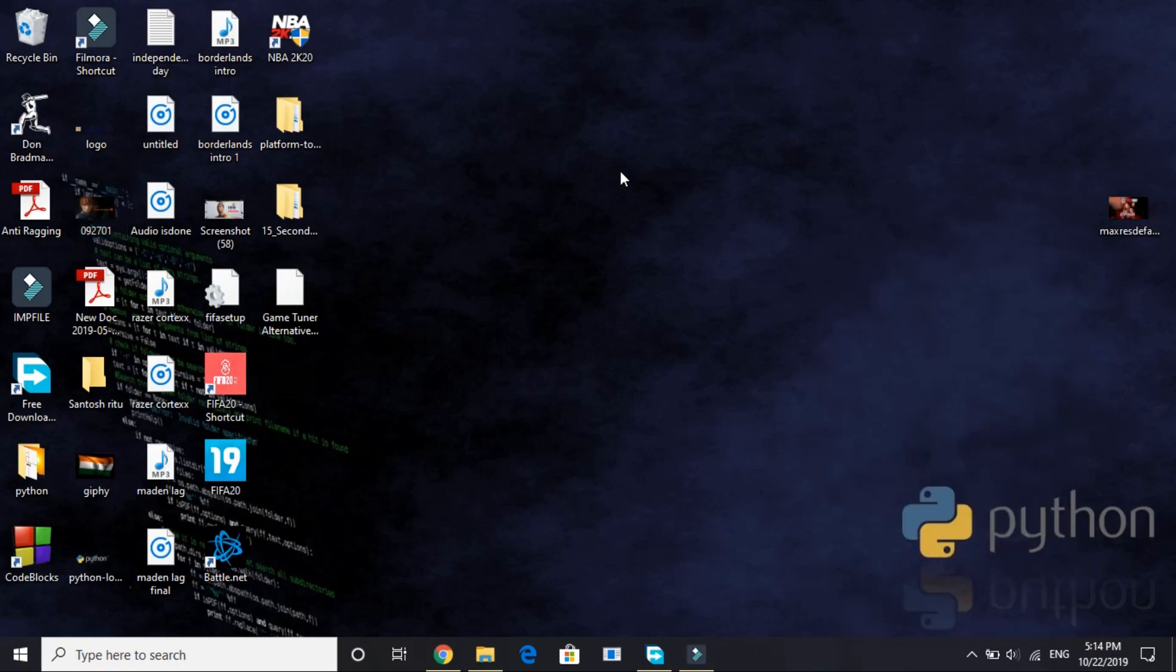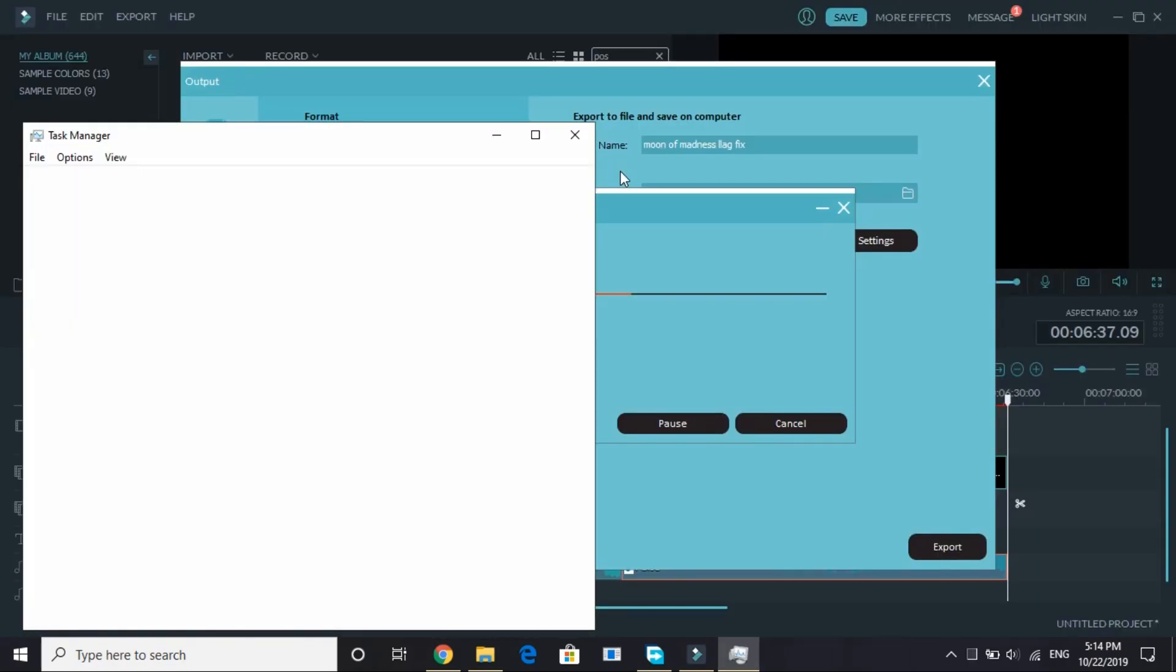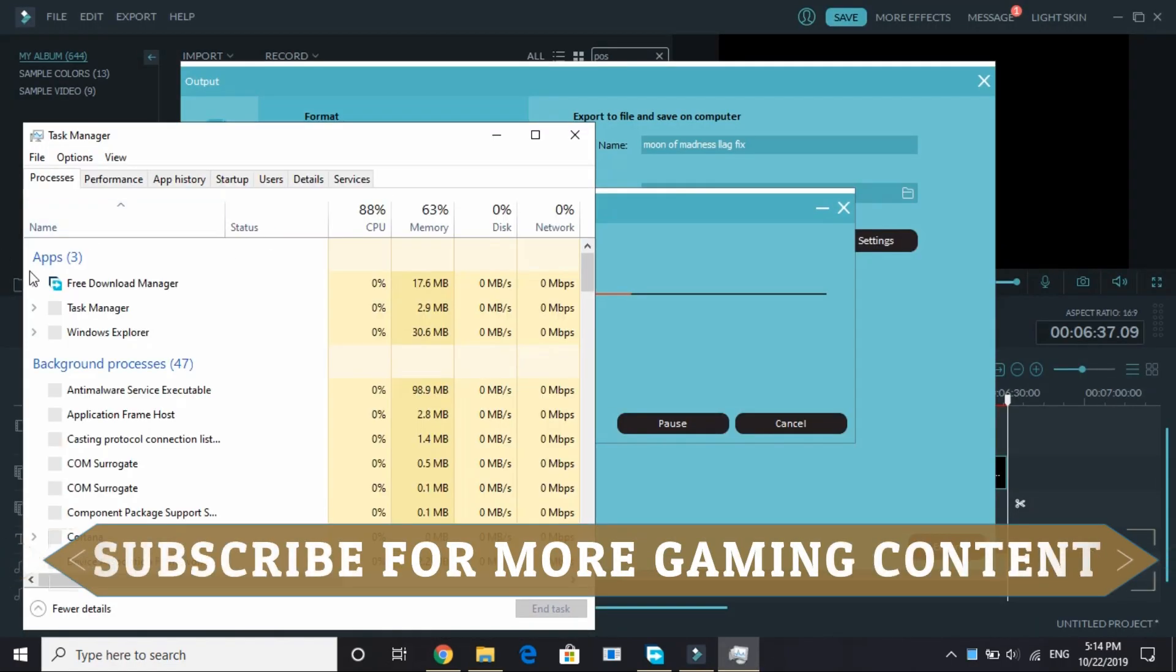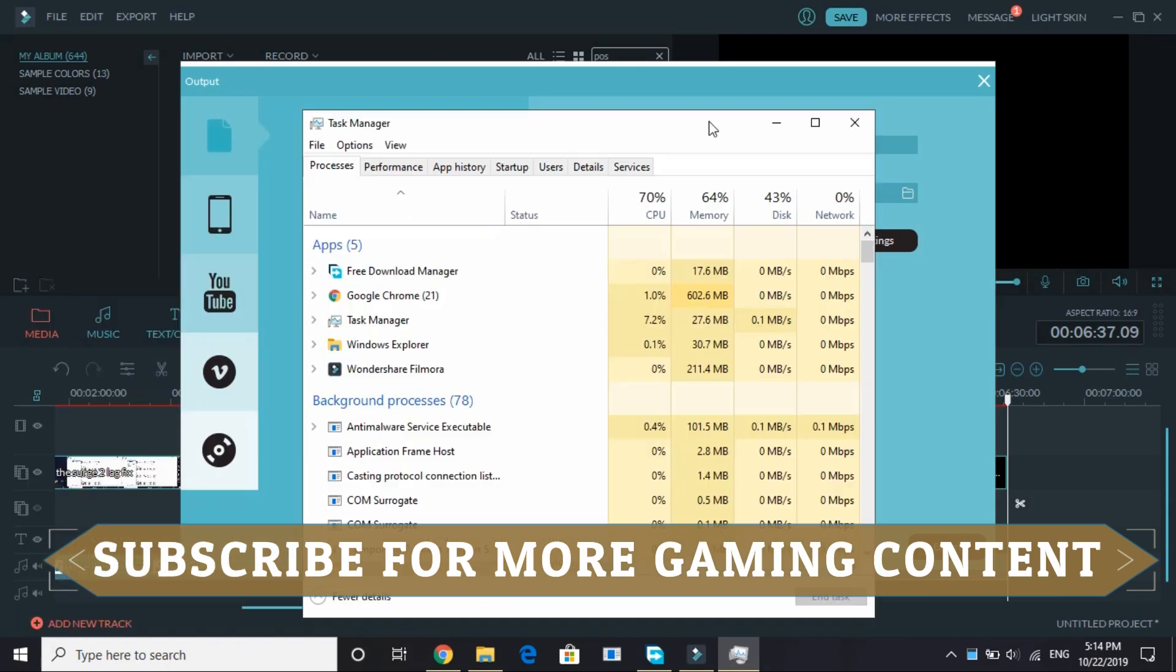I won't be able to show you this for the game WWE 2k20 as the PC I'm using for recording does not have this game. So all you have to do is as soon as you have run this game, you will find it in this process under the apps.